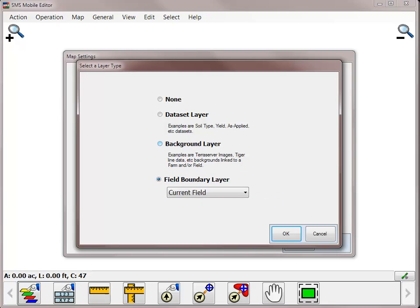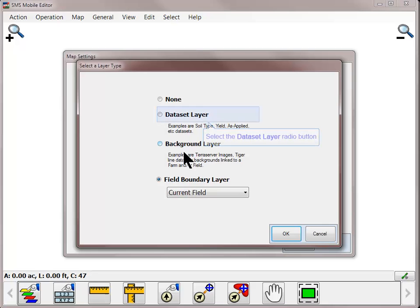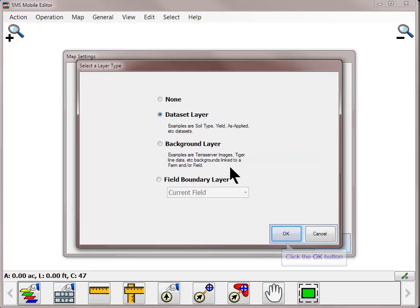In this example, we are going to turn on a soil survey map and satellite image as background layers. The soil survey data was exported from the SMS desktop software as a data set, so click the Data Set Layer option and click OK.